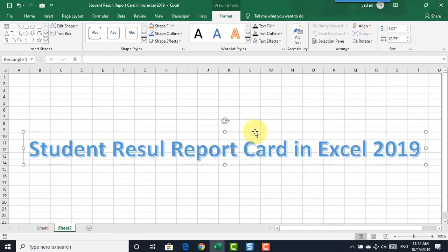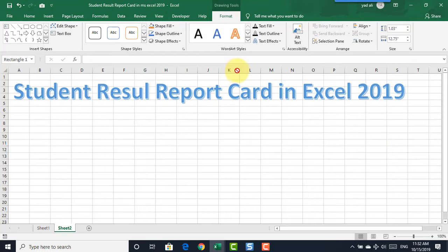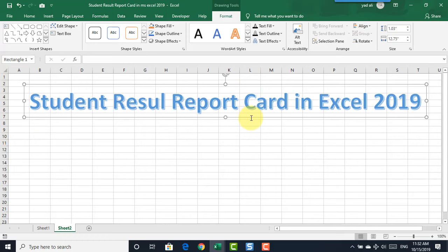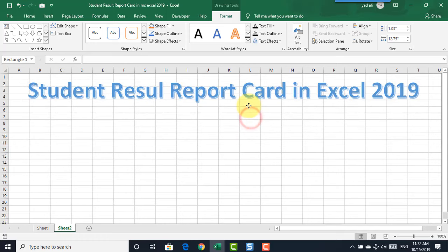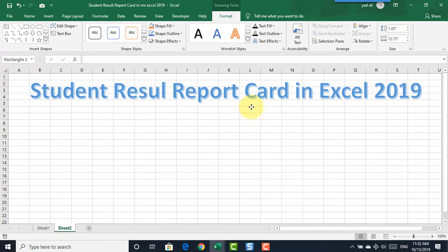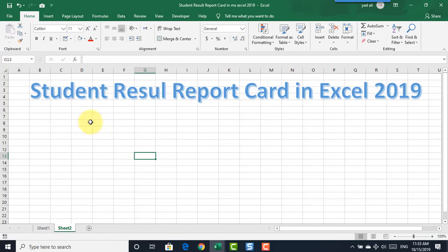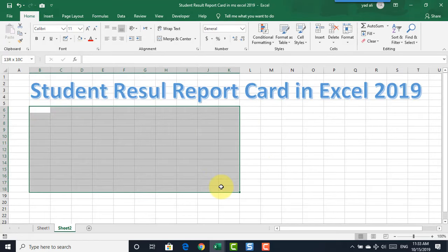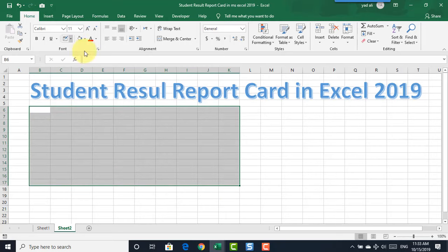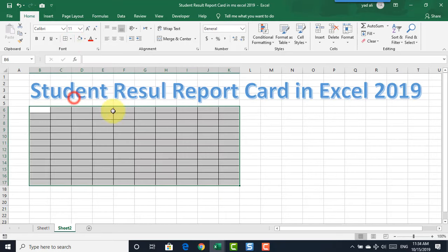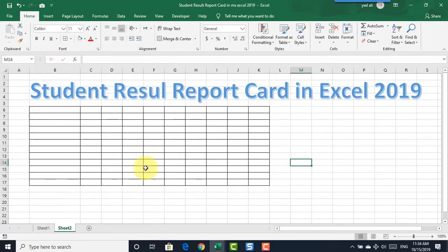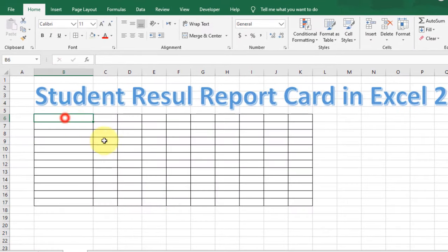Adjust and drag the WordArt up to position it above. Now select the area that is 10 columns and 16 rows and make it a border.